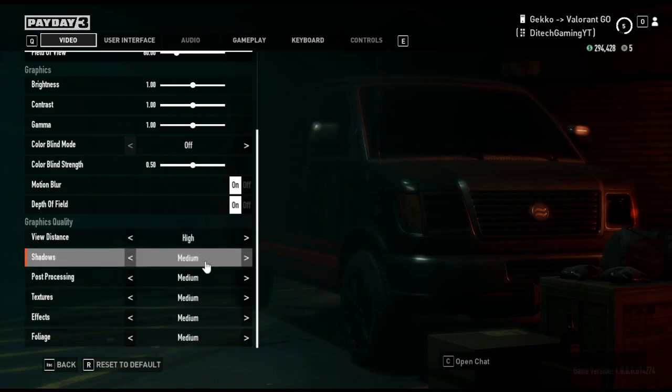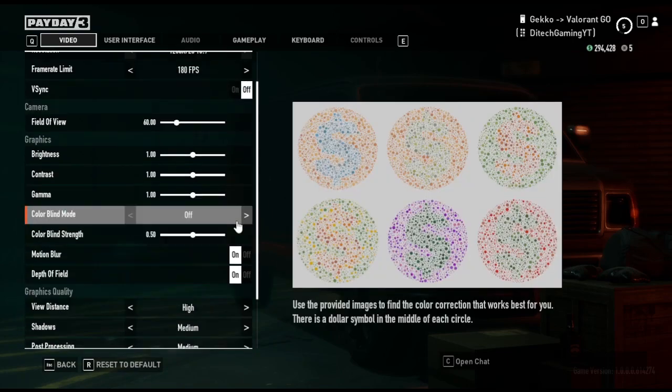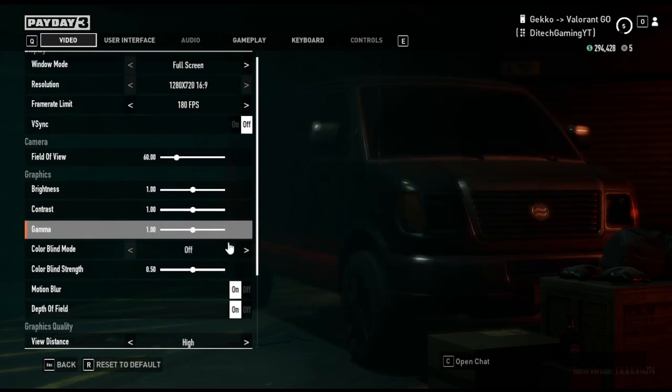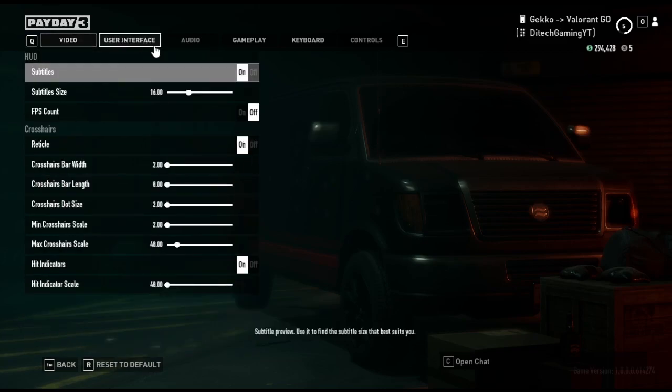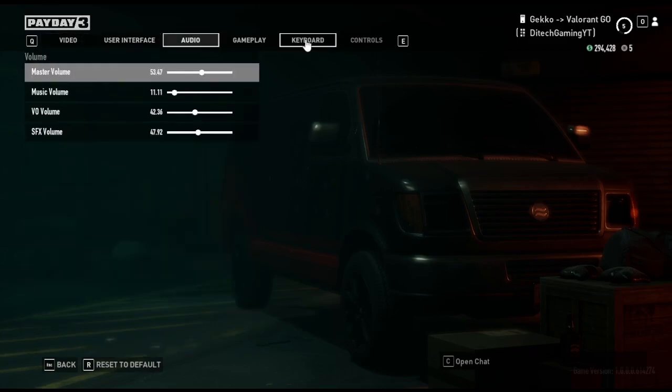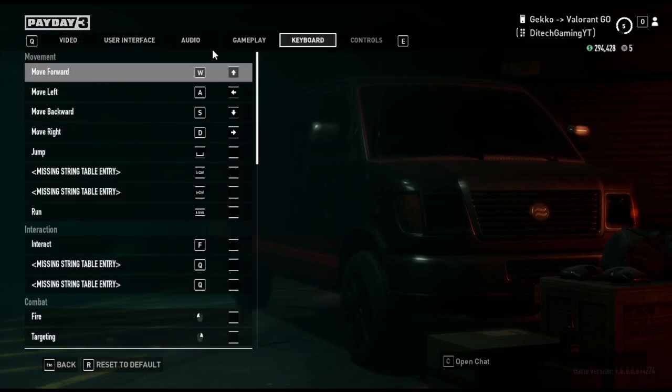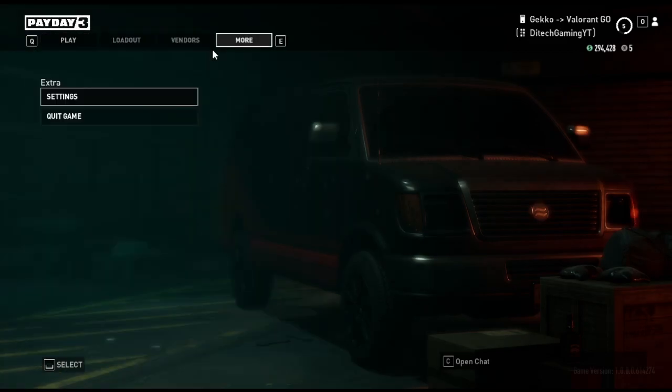So yeah, once you've done that, everything is pretty good. So yeah, that's the in-game settings.